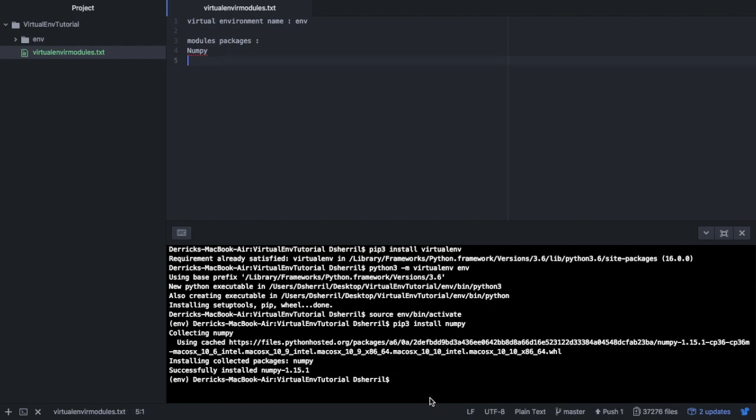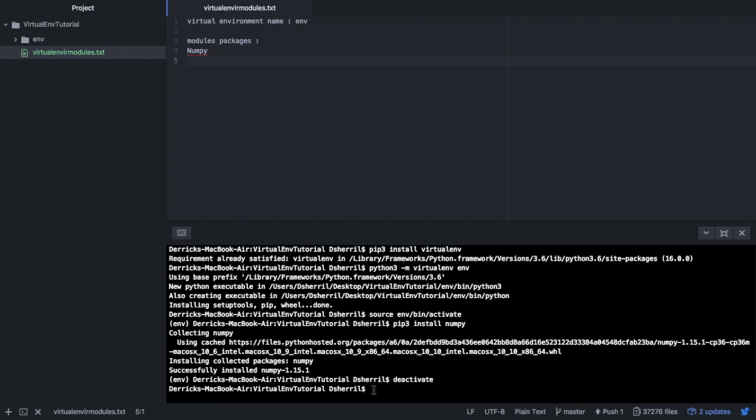So let's save this file. And now say we want to exit the virtual environment. To deactivate the virtual environment all we have to do is type in deactivate and it's as simple as that. If you have any questions let me know in the comments below. Thank you for watching.